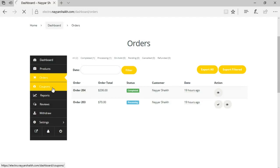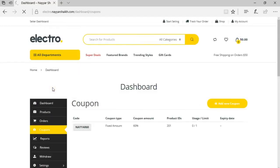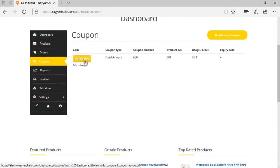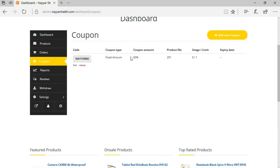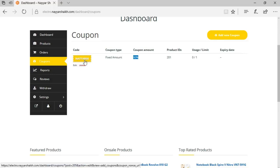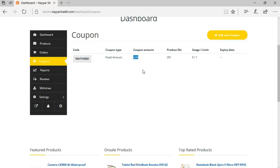Here is the coupons option — a really amazing feature. Different sellers can create different coupons for their products. We've created a coupon called 'Nair 60' — it's a fixed amount where the user gets 60% off if they're purchasing anything for more than $100. If they use this coupon, they'll get 60% off. Sellers can create their own coupons and fix an expiry date for each coupon.